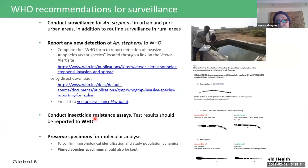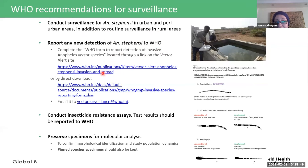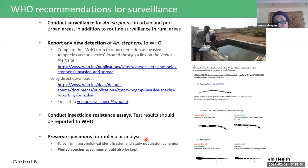WHO recommends conducting surveillance for Anopheles stephensi in urban and peri-urban areas in addition to routine rural surveillance. Any new detection should be reported to WHO using the available submission form. Countries should also conduct insecticide resistance assays and report results to WHO, and preserve collected specimens for molecular analysis to confirm morphological identification and maintain pinned voucher specimens as reference.